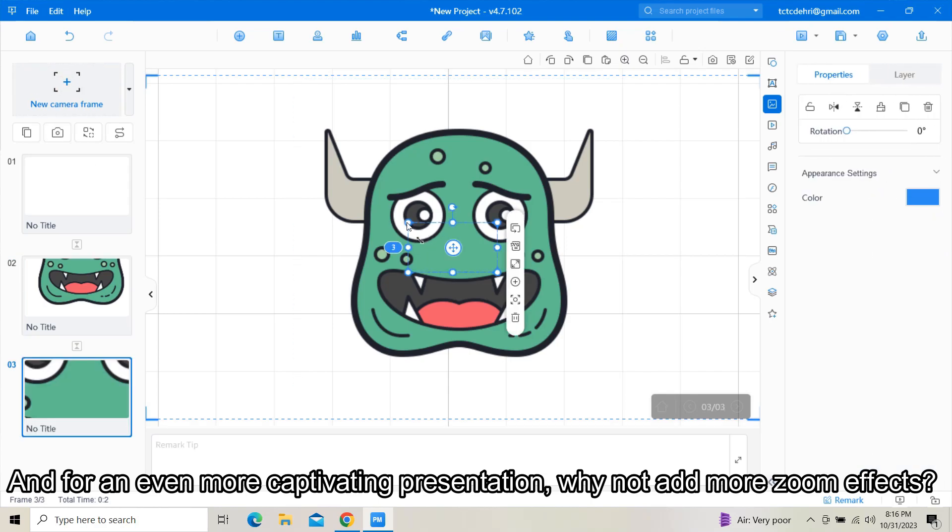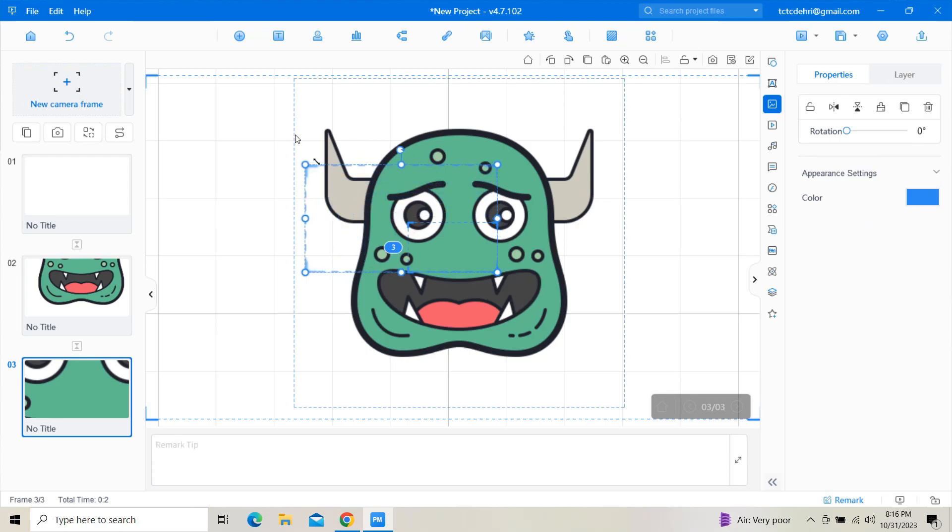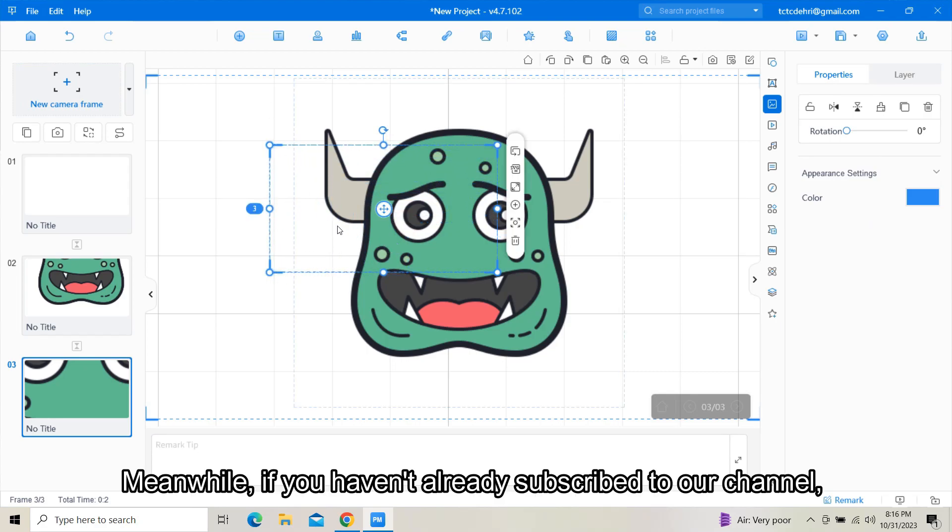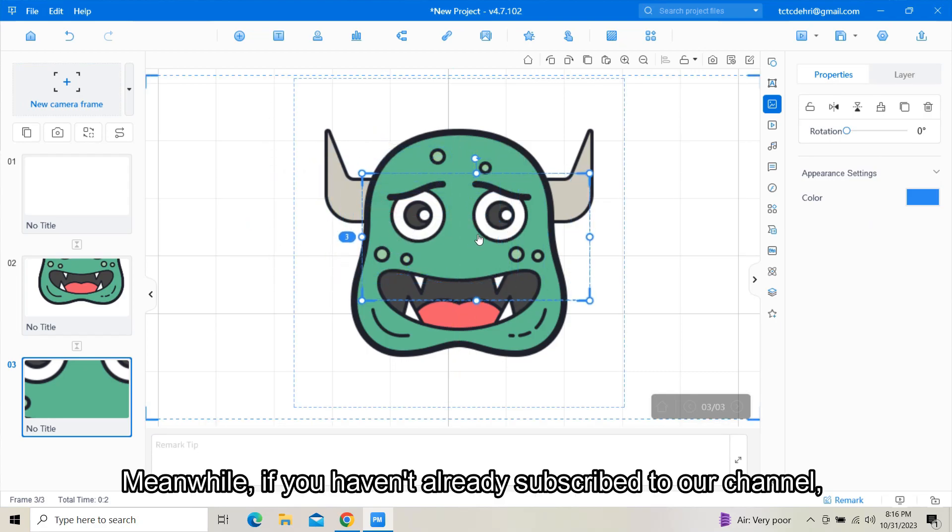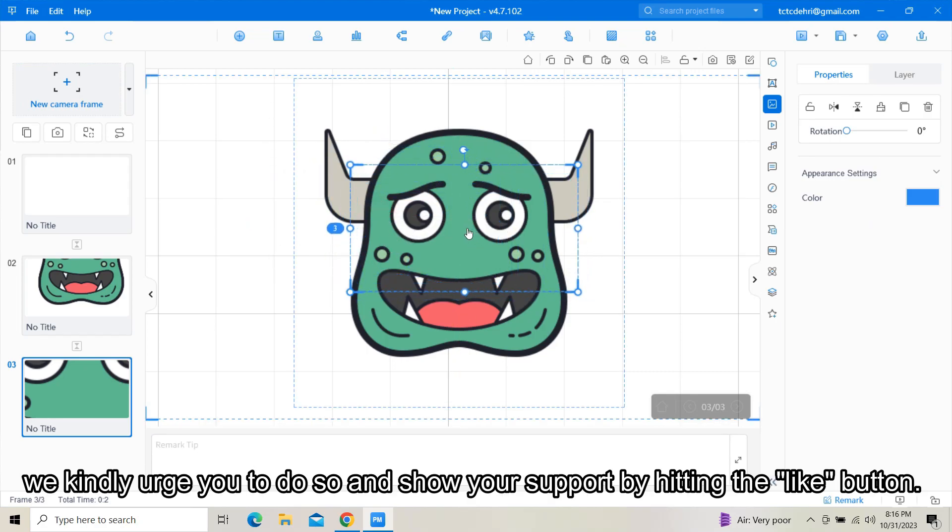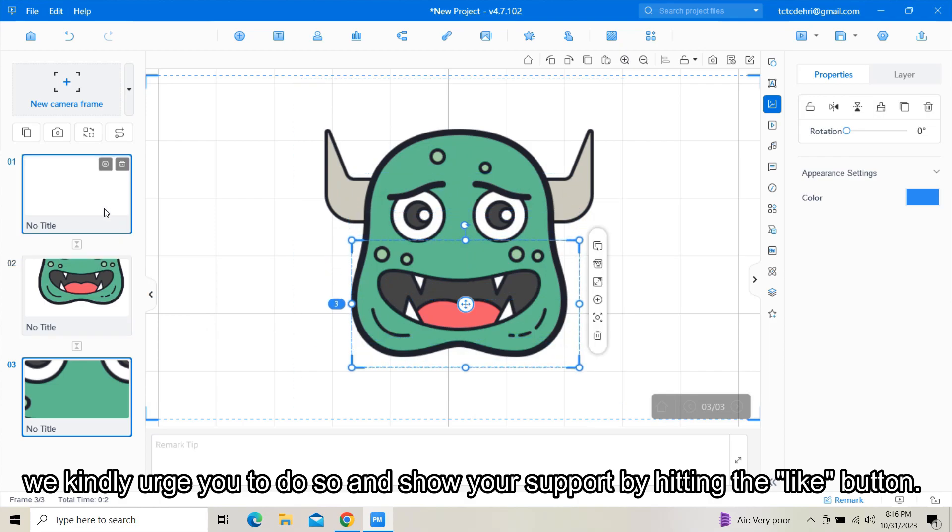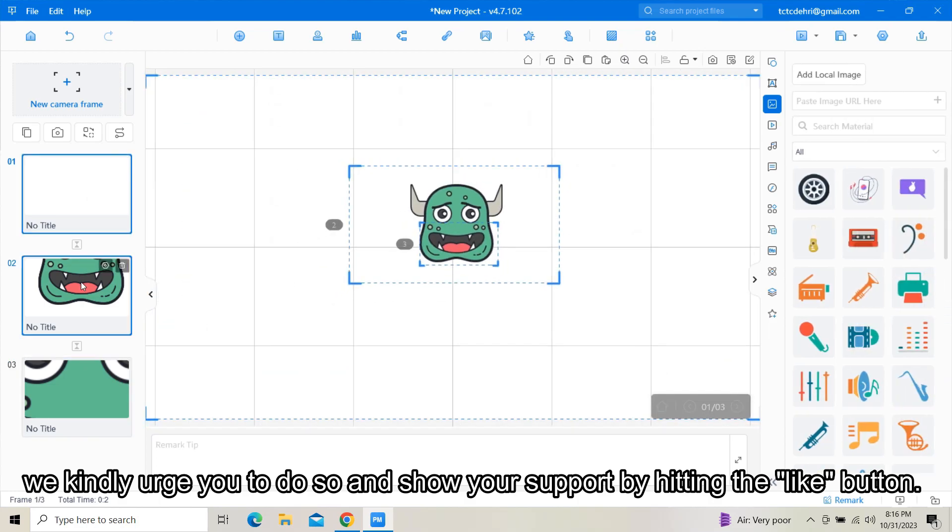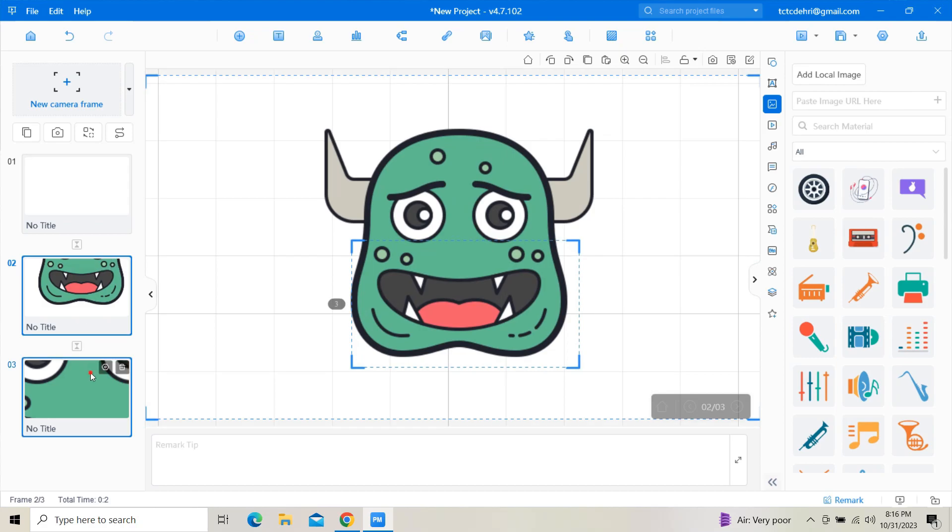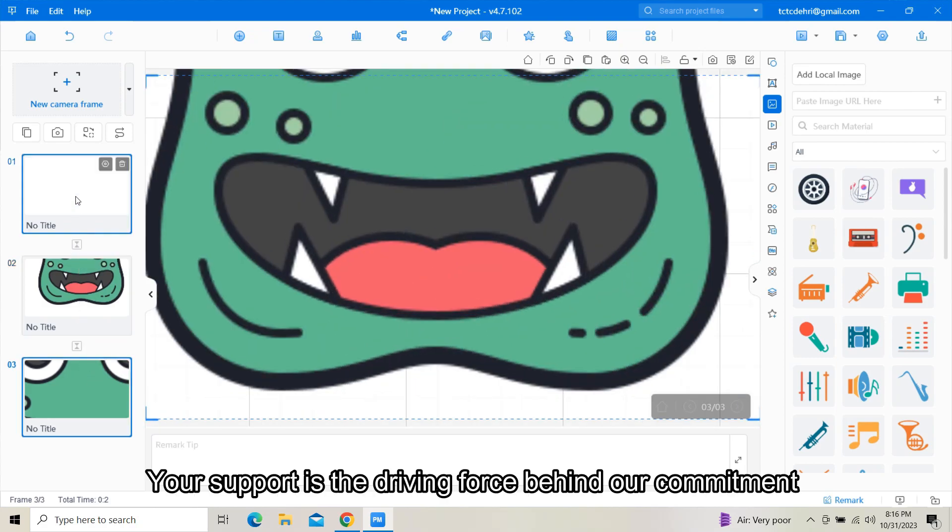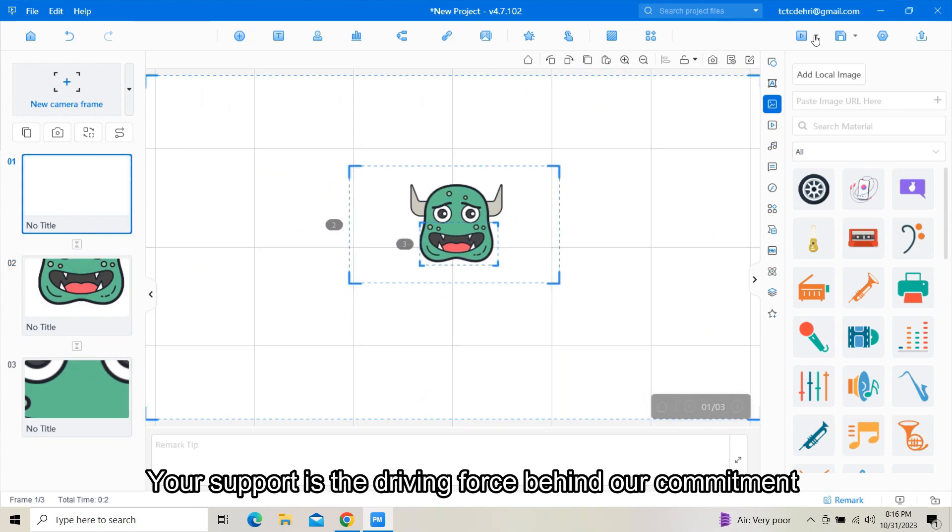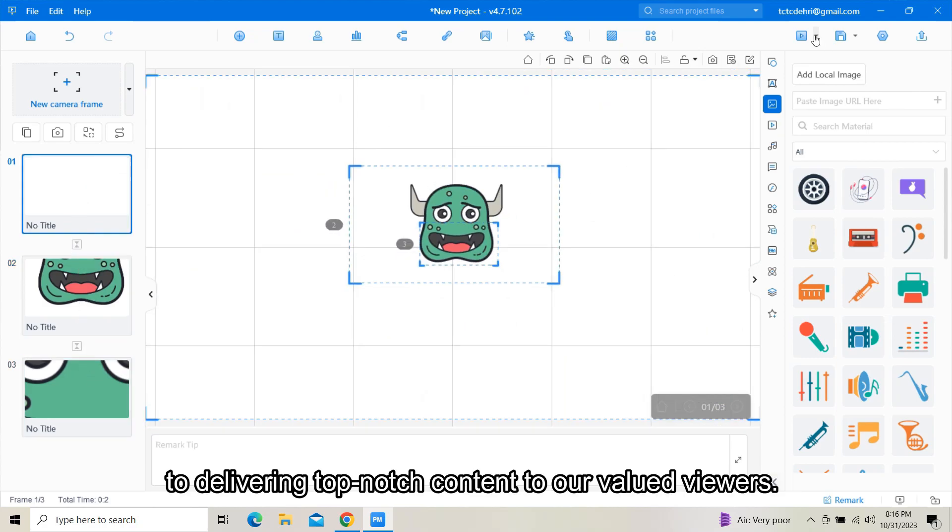Meanwhile, if you haven't already subscribed to our channel, we kindly urge you to do so and show your support by hitting the like button. Your support is the driving force behind our commitment to delivering top-notch content to our valued viewers.